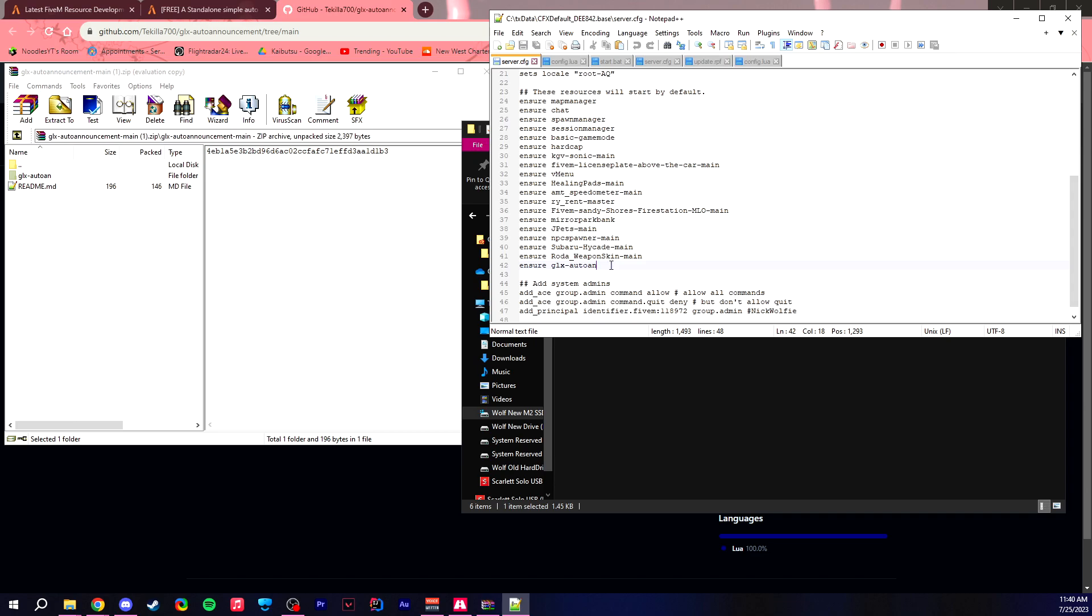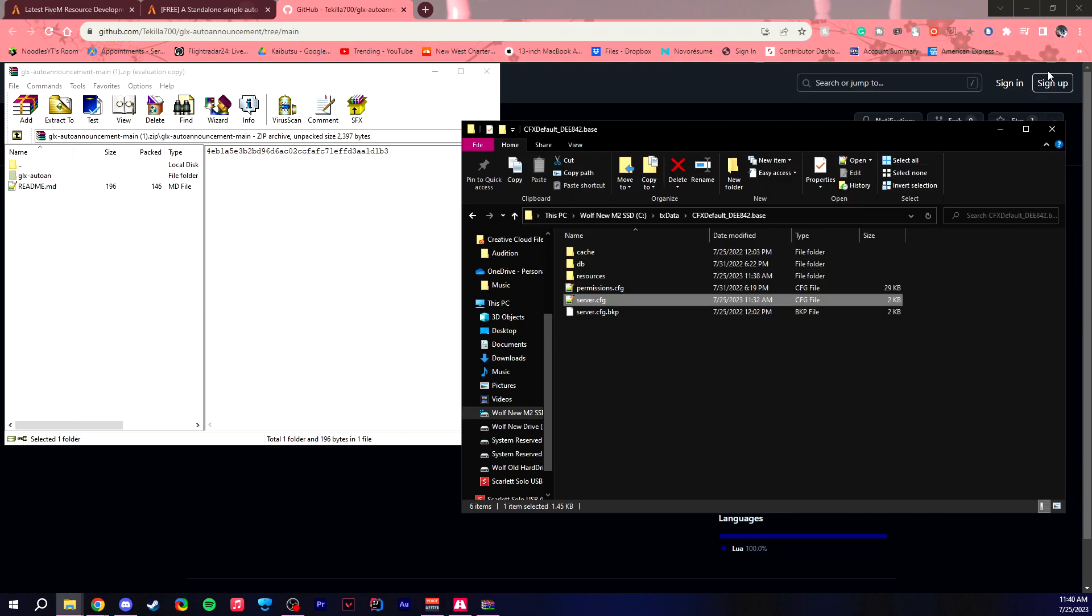Once you have done that, you want to ensure the folder and the name of the folder that you just copied. Once you have that done, save and you can start up your server.